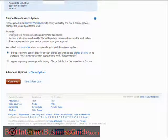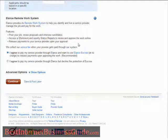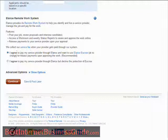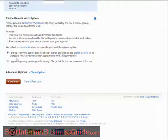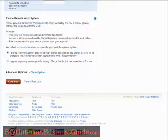Down here you have the Elance remote work system. Here are the features: you post your job, review proposals, and interview candidates. Access a workroom and weekly status report to review and approve the work online, and release payment to your service provider upon your approval. You can pay using the Elance escrow service at no charge — this way you have to approve the work before you pay for it — or agree to pay a service provider through Elance but decline the protection of escrow. I would suggest that you use the escrow service.